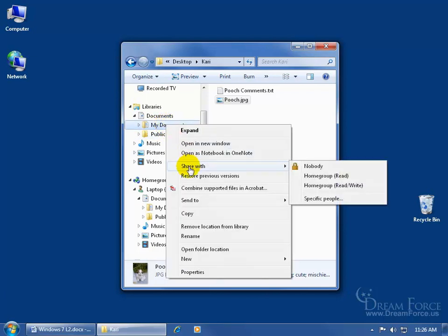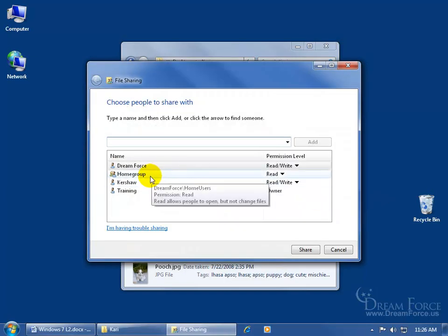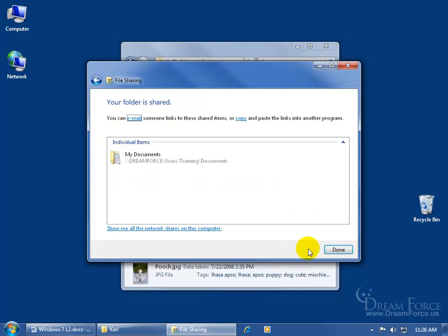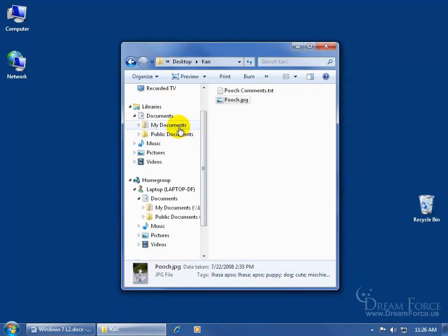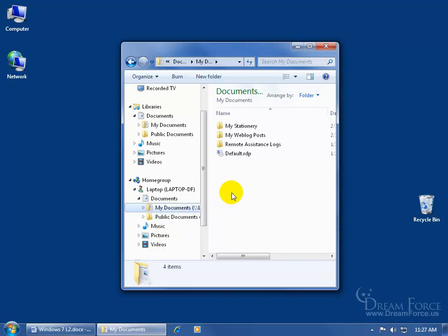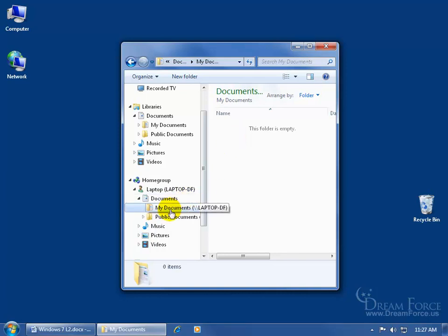Right now everybody who's joined the home group has access. If I click the drop-down arrow and say Remove, then click Share, then click Done, My Documents is no longer shareable — nobody else in the home group can view the contents. When I click on My Documents in the home group for Jason's laptop, I had access to it. But after Jason right-clicks the folder in his libraries and removes the Share With Home Group option, it's completely removed. When I click on it now, I can see nothing in his My Documents folder — it's still listed, but I can't see anything in it.